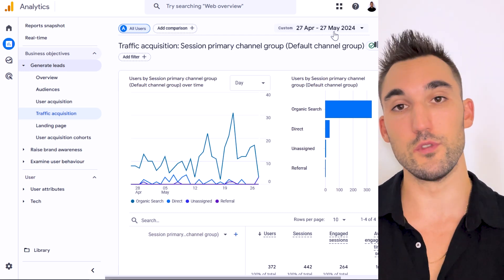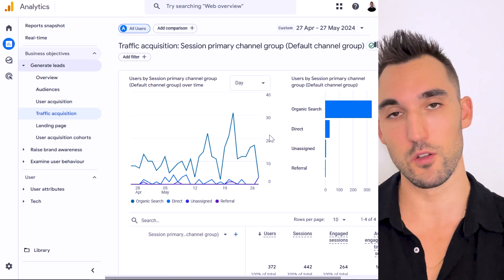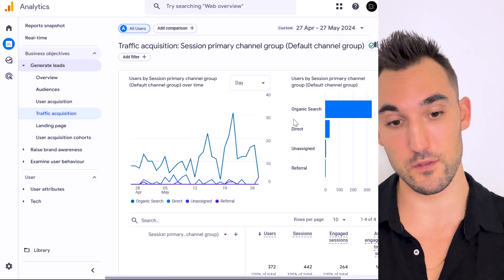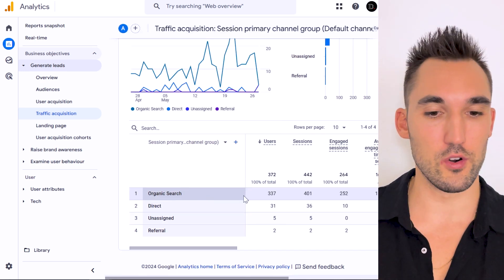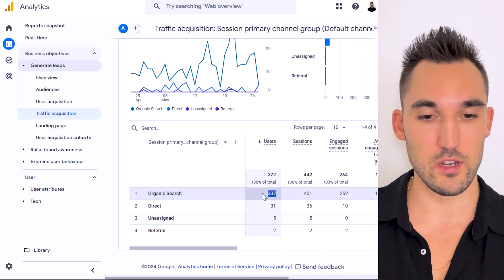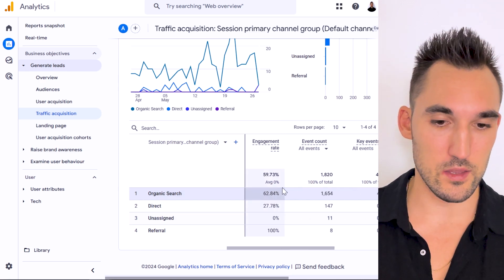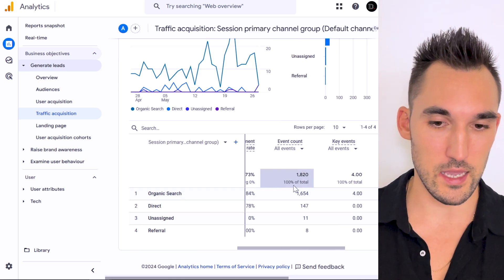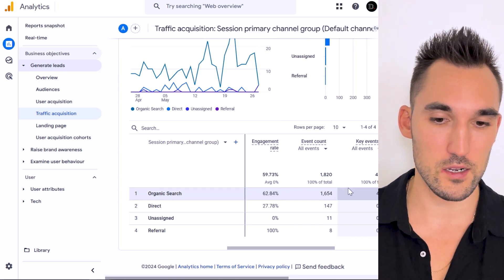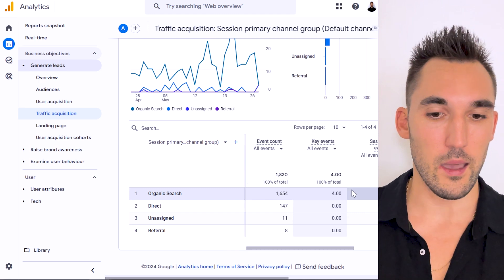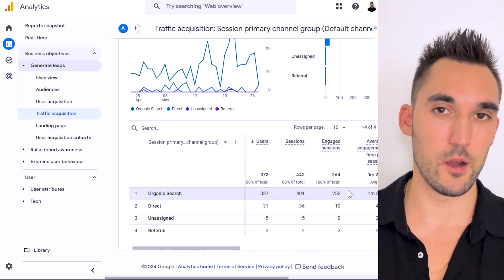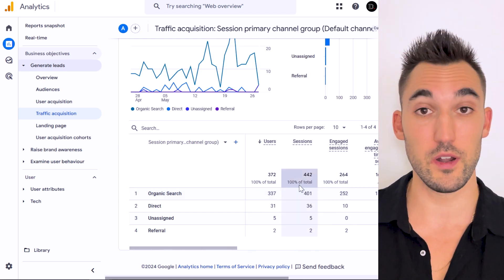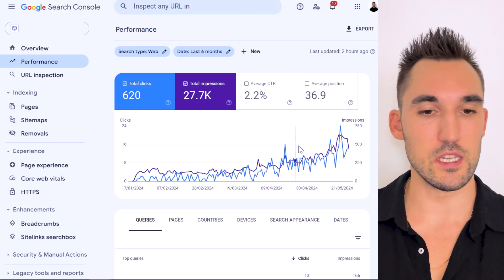So yes, this does or is still working as of now after the March update. You can see here organic search is 337 users, and this month it has had four leads so far, about a 1% conversion rate. I'll explain to you why that is in a minute.